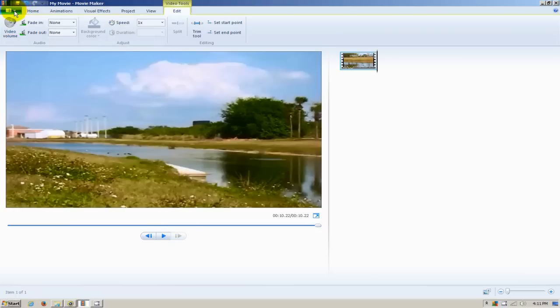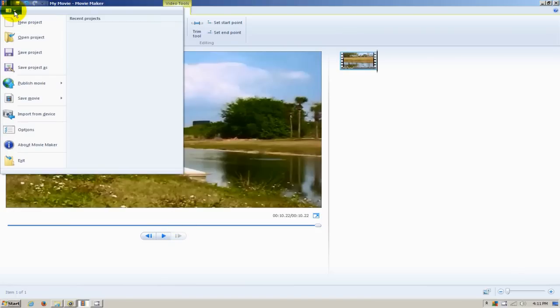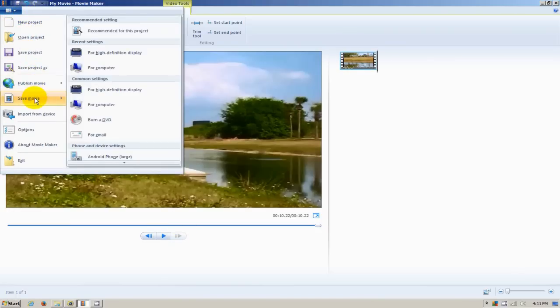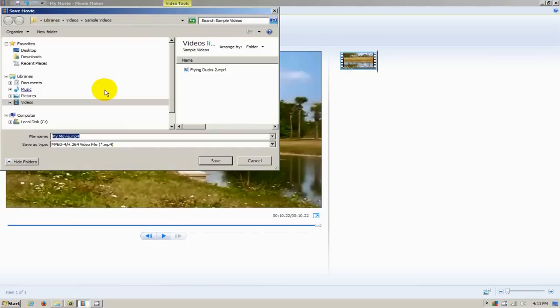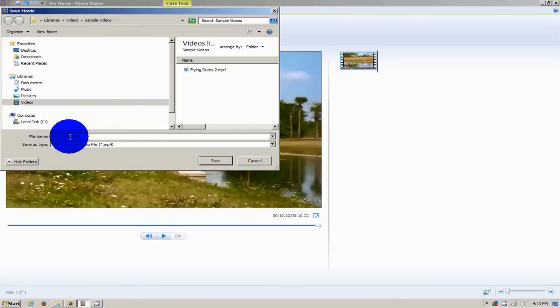Let's go up top here and save this movie by clicking on the dropdown. We'll click on Save Movie and then on For High Definition Video. I'm going to save this in my sample videos directory.